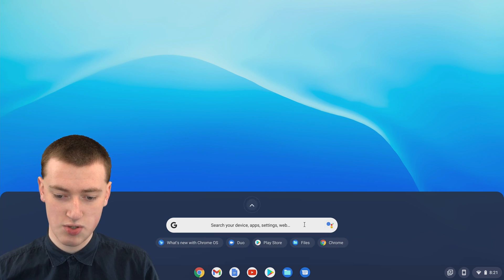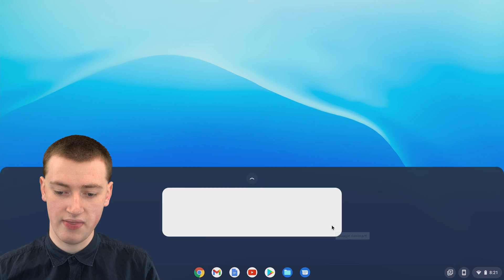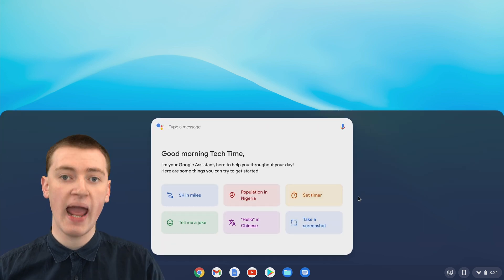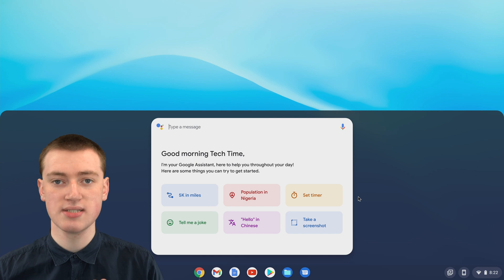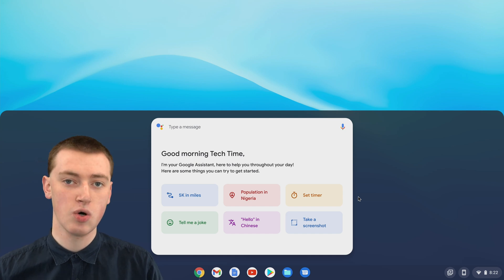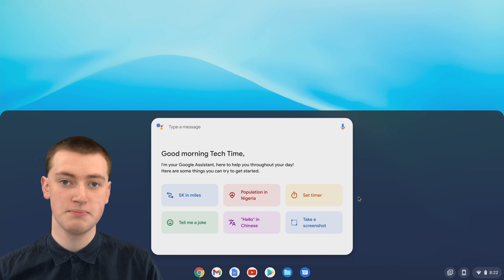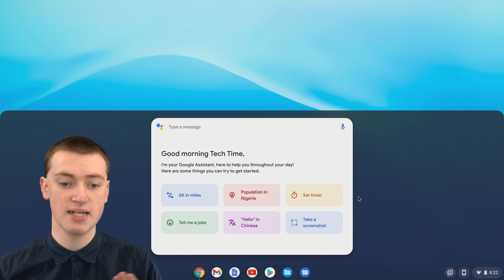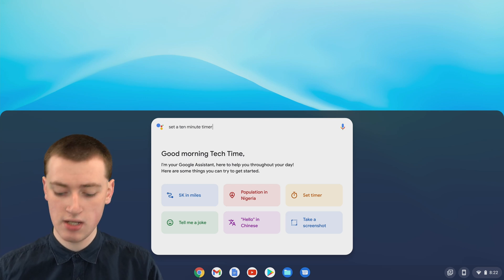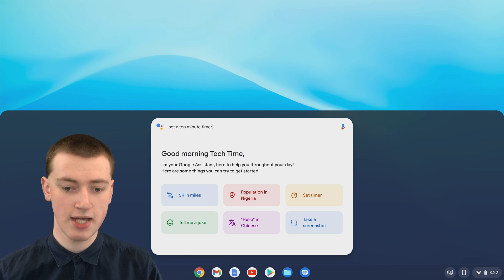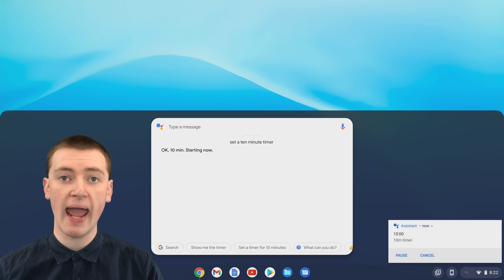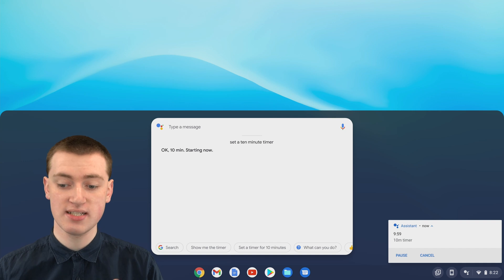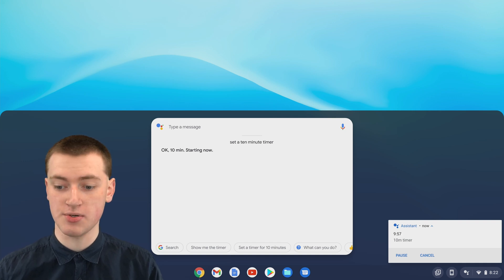You'll have this search bar and this logo here, and just click on that. Now you'll be able to type in whatever you want to say to the Google Assistant. To set a timer, you would type something like set a 10-minute timer, and then once you've typed it, just press the Enter key on your keyboard. Now the Assistant will set a 10-minute timer.